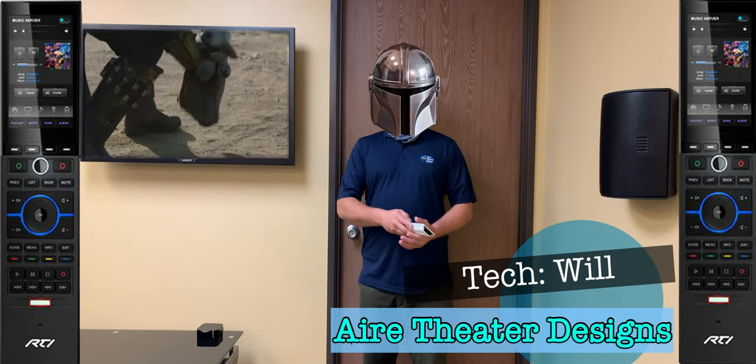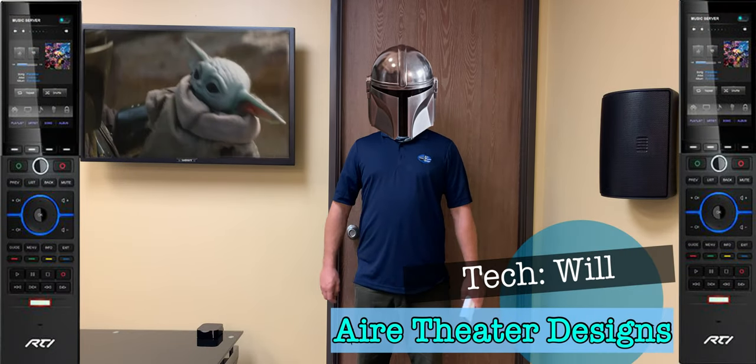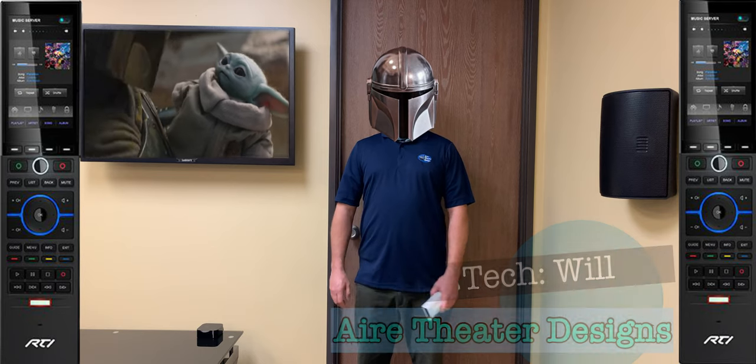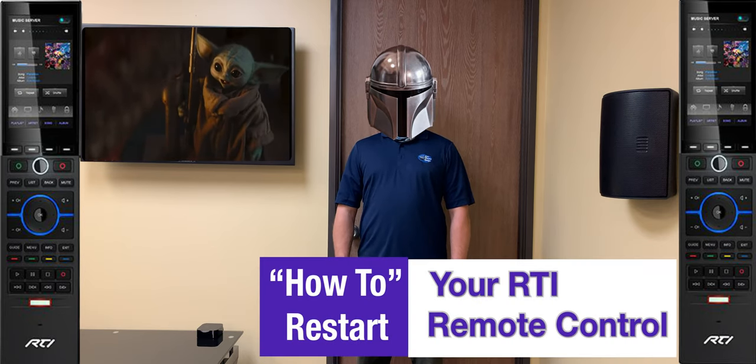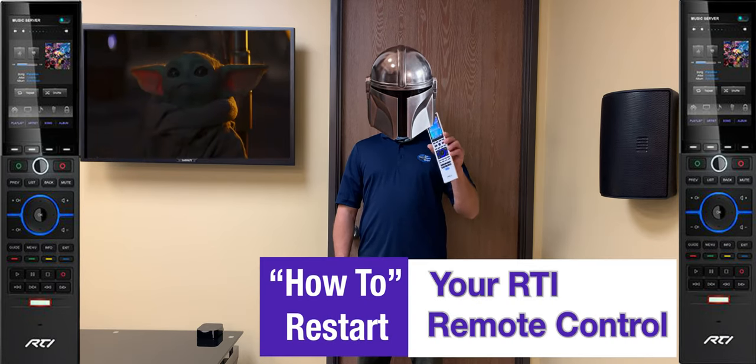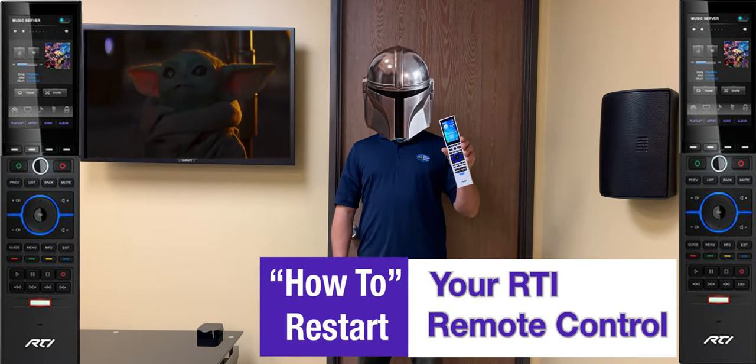Oh, hey, I'm Will from Air Theater Designs, and today we're showing you how to do a restart on your RTI remote.